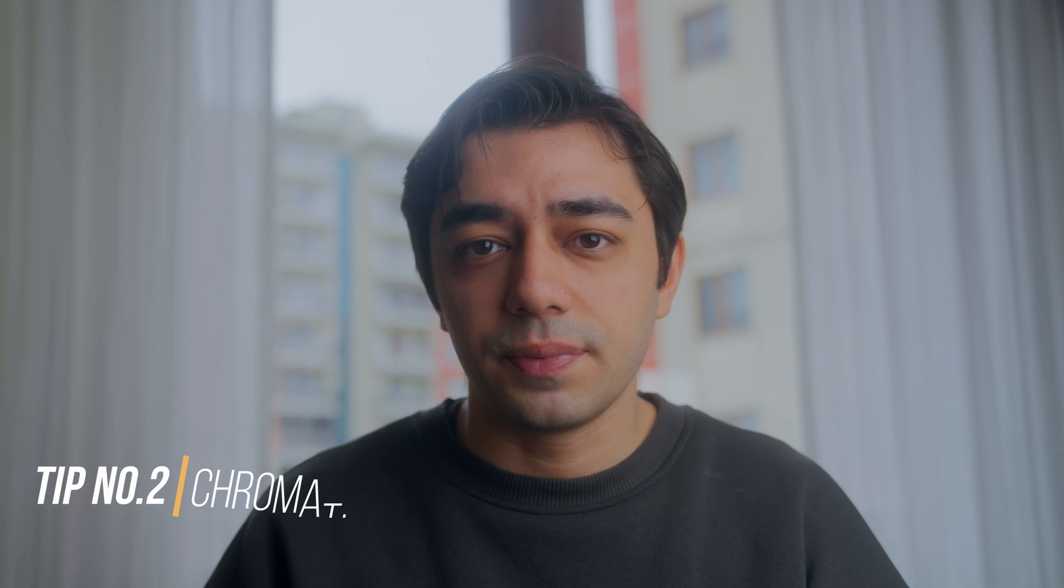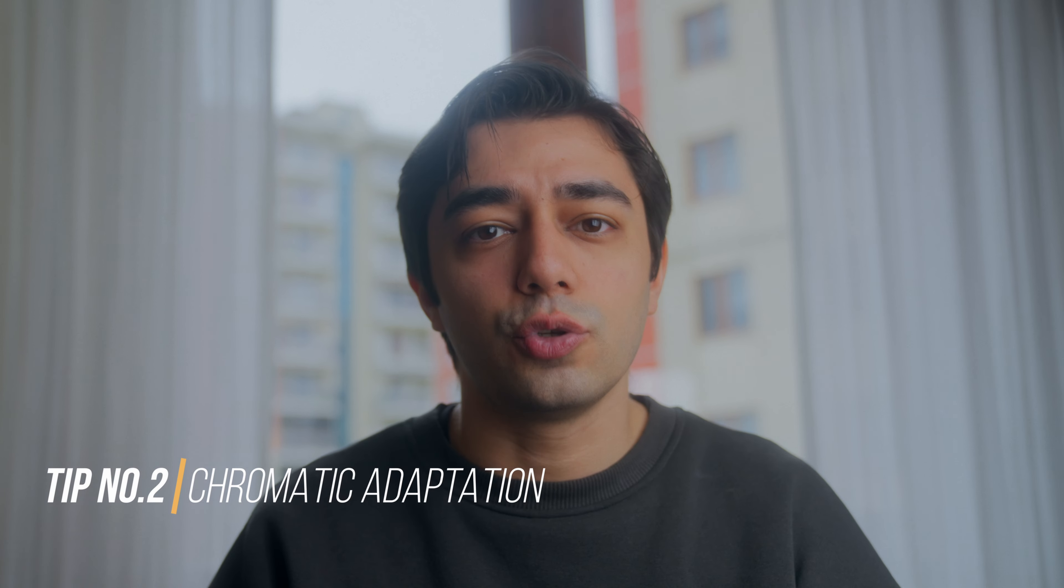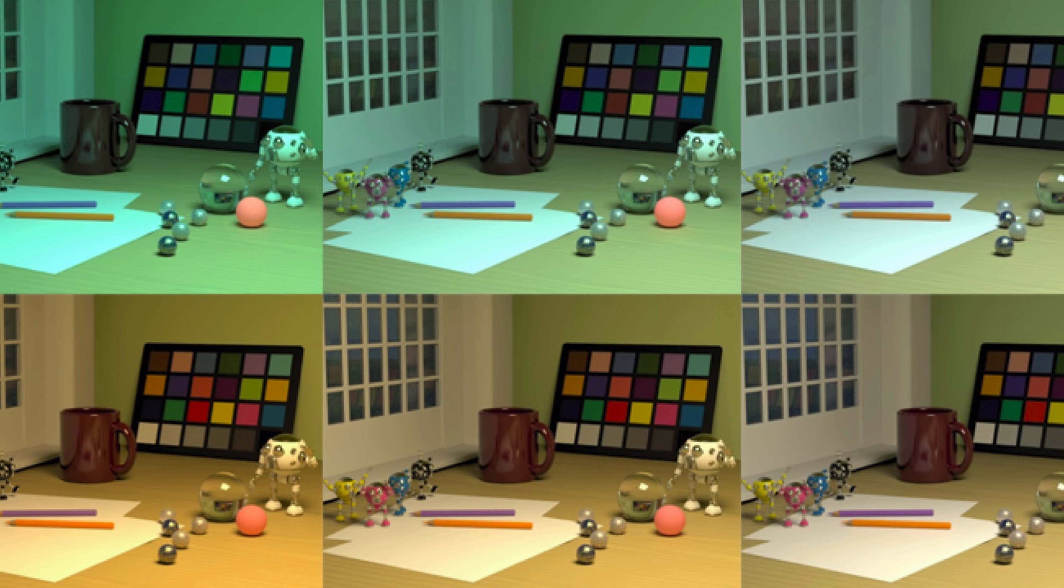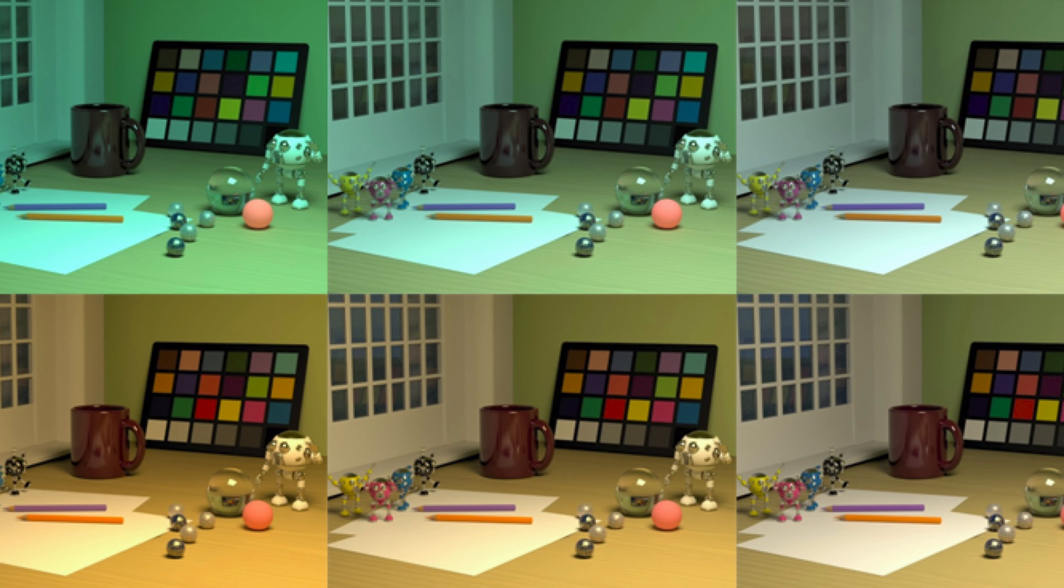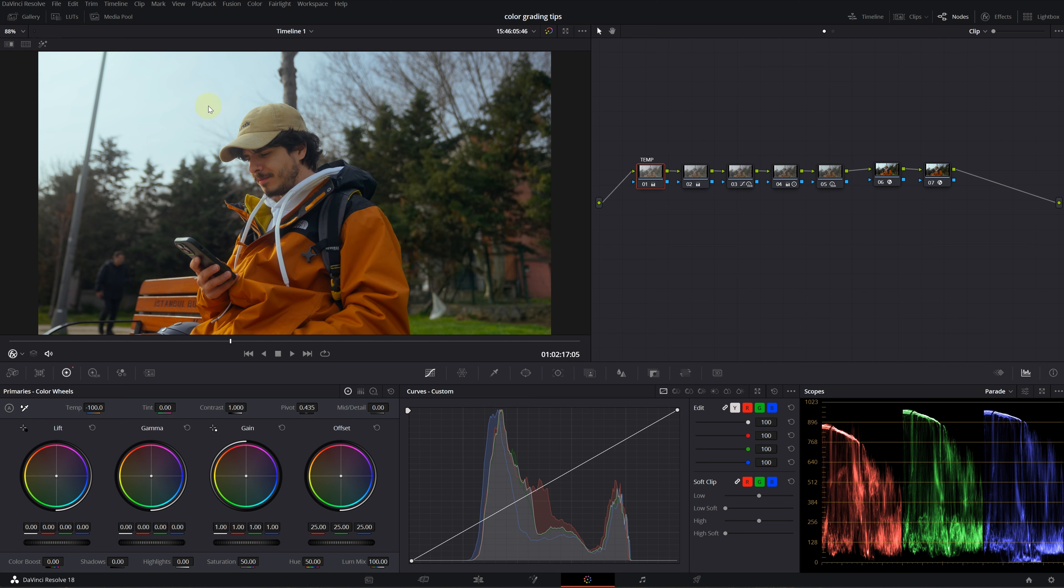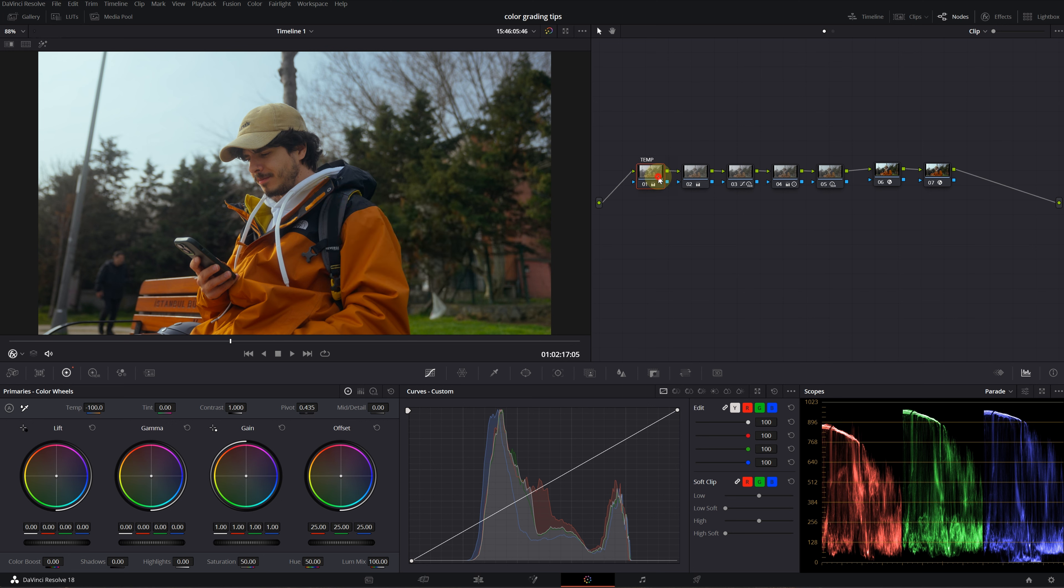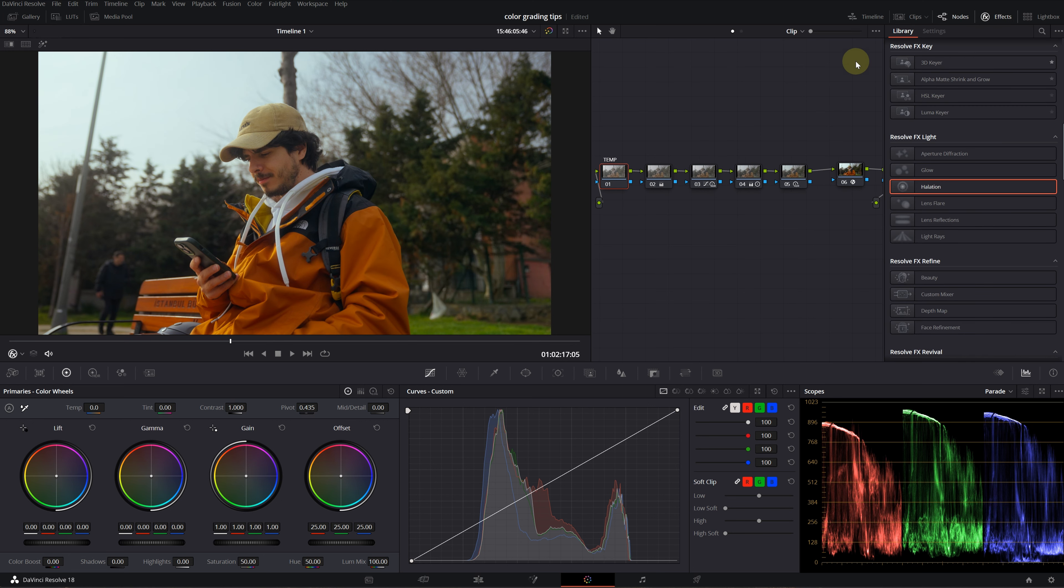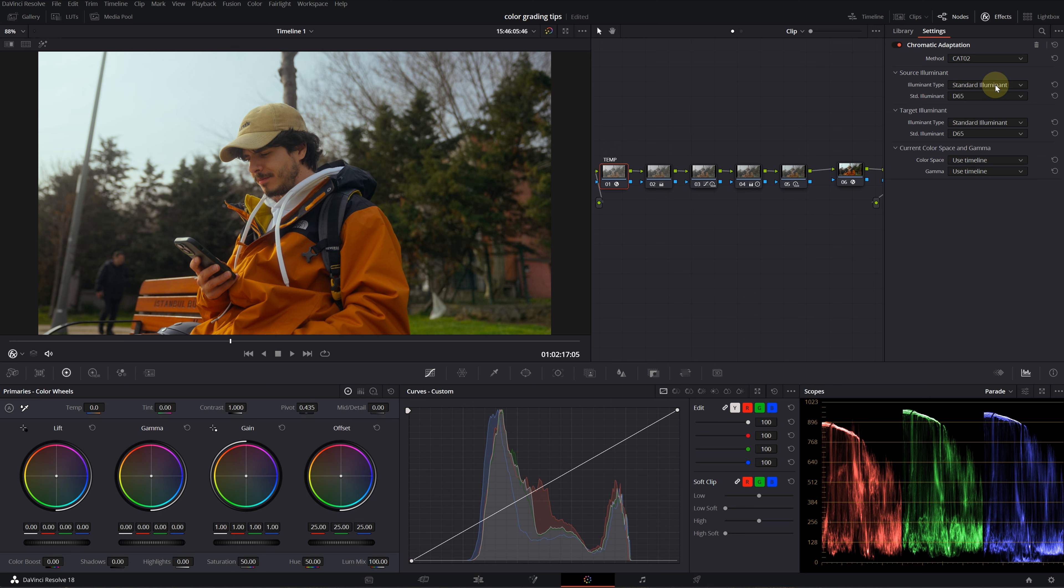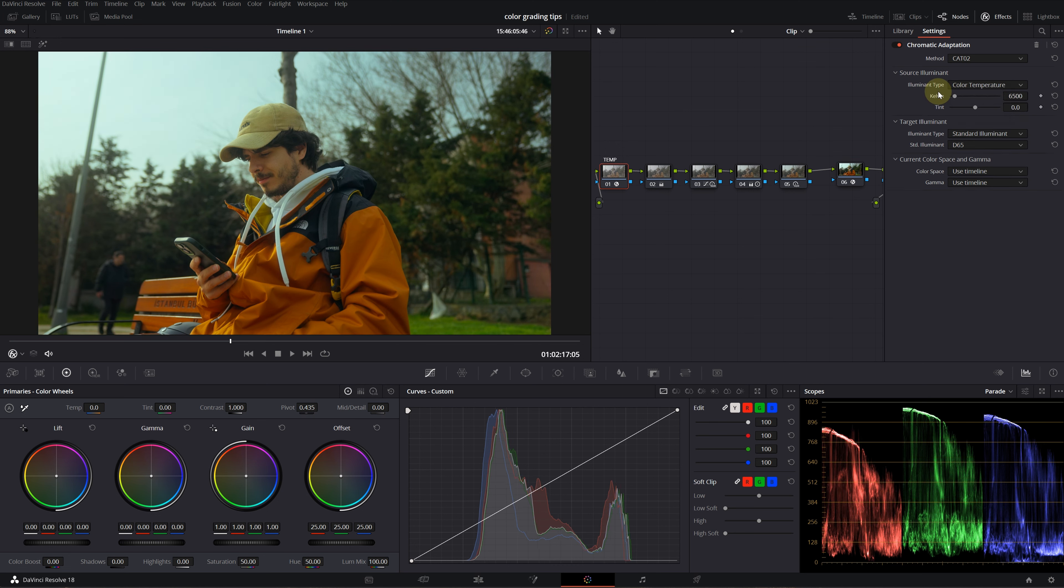Our second tip is chromatic adaptation. This effect allows you to adjust colors in a scene to compensate for differences in lighting temperature and ensures the final result looks more natural. Normally you'd go into temperature and tint settings to adjust white balance. I'll increase it a bit, grab a still to compare, then reset this node and drop chromatic adaptation from the effects library.